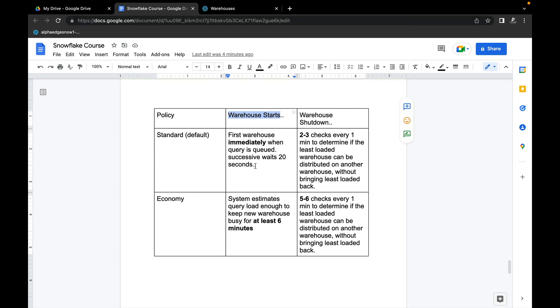What happens in Economy? When you want to start the warehouses, the system will start the warehouse - there is no control of the user on it, you just select Economy. When you select Economy, the system goes in and estimates: the query is there, there is a big queue happening, the system is queued.